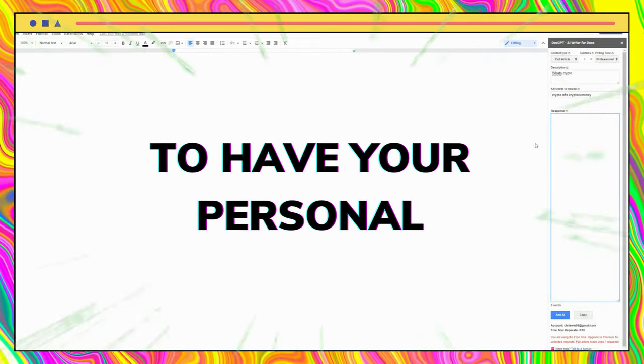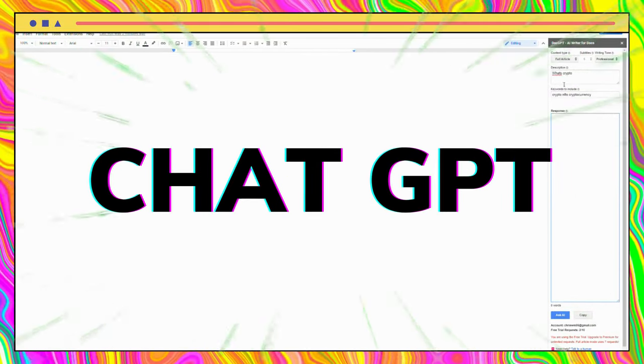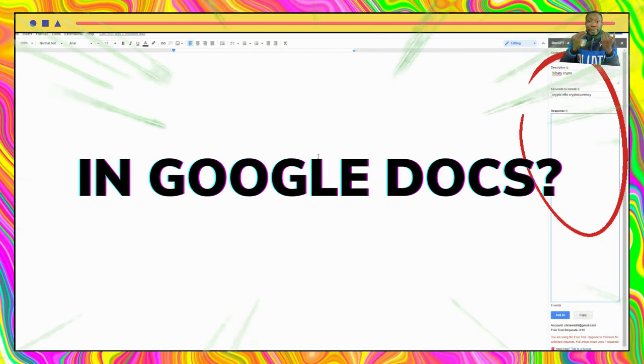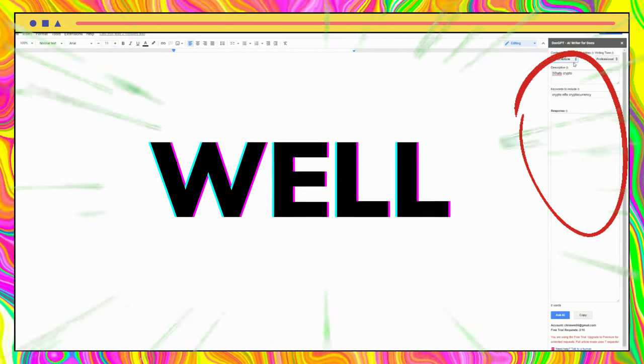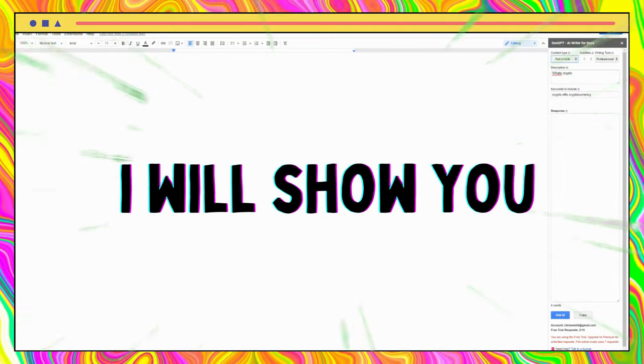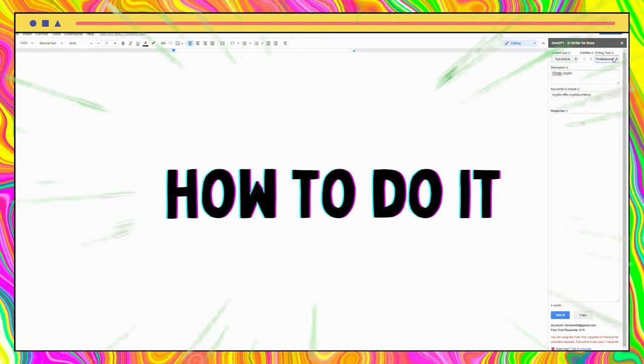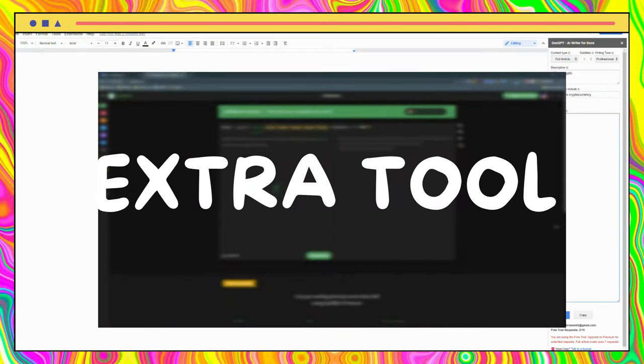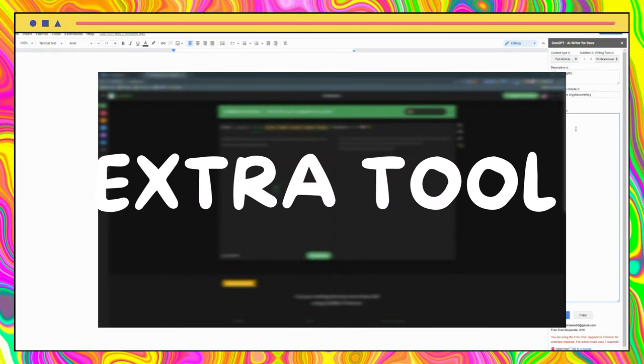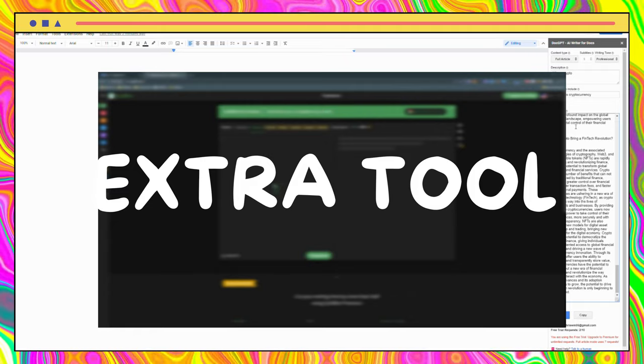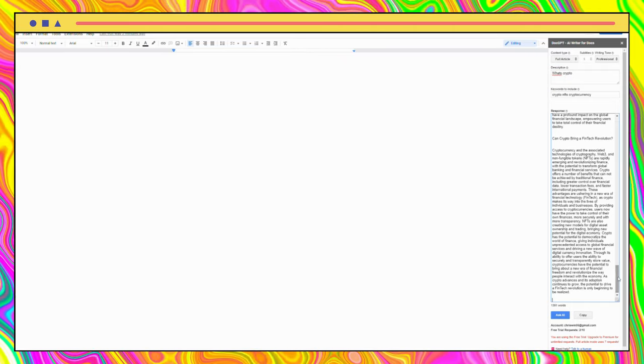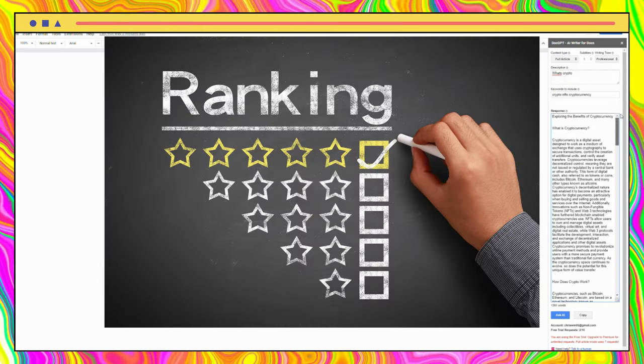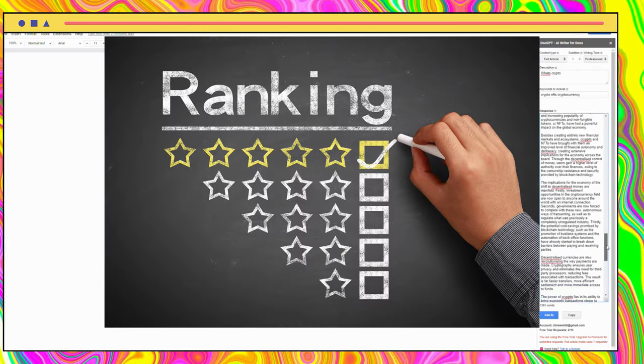Would you like to have your personal ChatGPT in Google Docs? In this video, I will show you how to do it, and also an extra tool at the end of the video that you need if you want your articles and posts to rank on Google and social media.